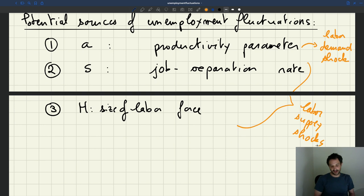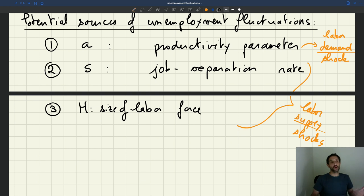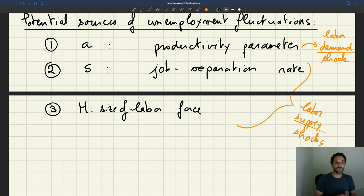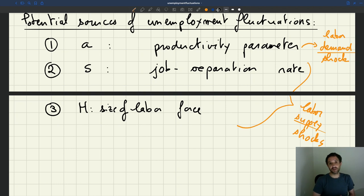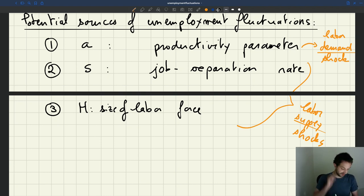We're going to contrast shocks that affect labour demand with shocks that affect labour supply. In macroeconomics, there is a long tradition of research that tries to separate between shocks that emanate from the demand side and shocks that emanate from the supply side. As we'll see later in the course, demand-side and supply-side shocks have very different implications for policy, so researchers try to separate them and determine whether things come from the supply side or the demand side.